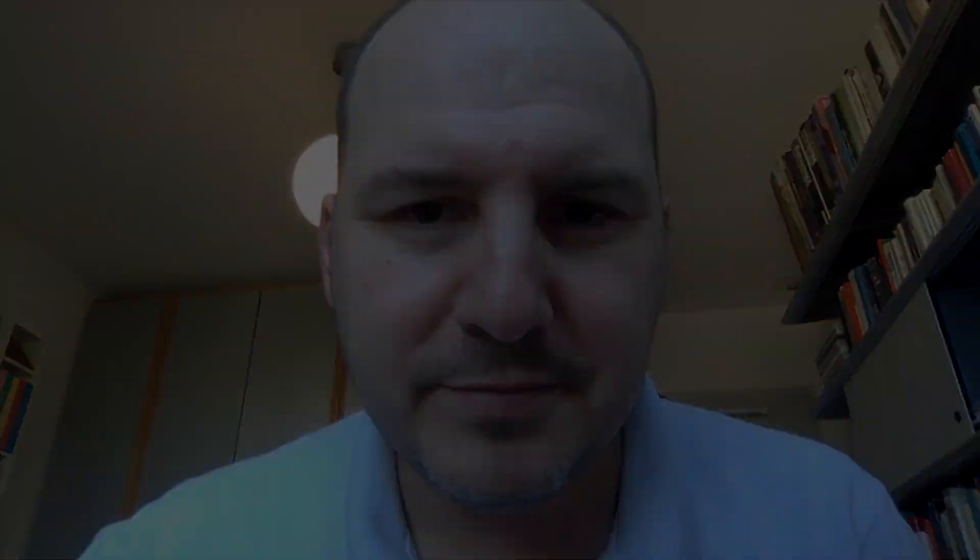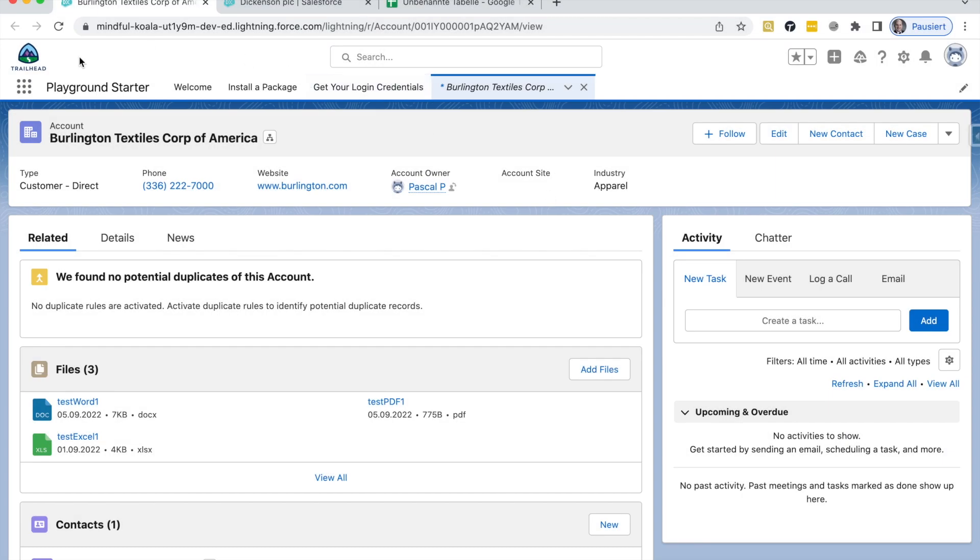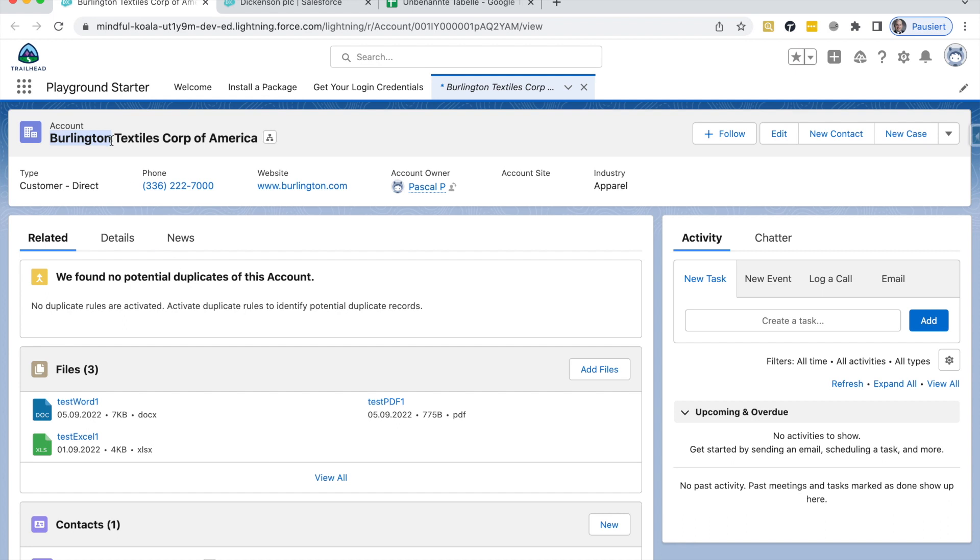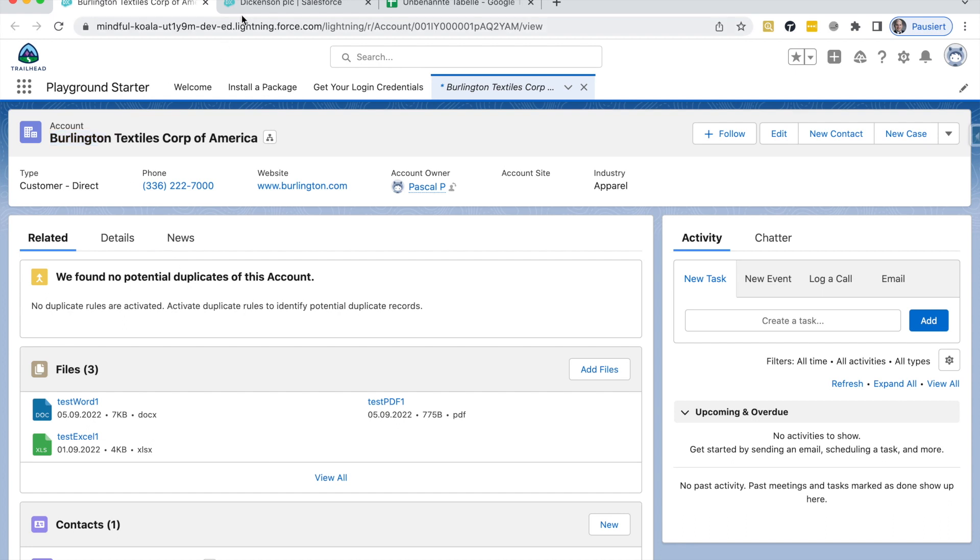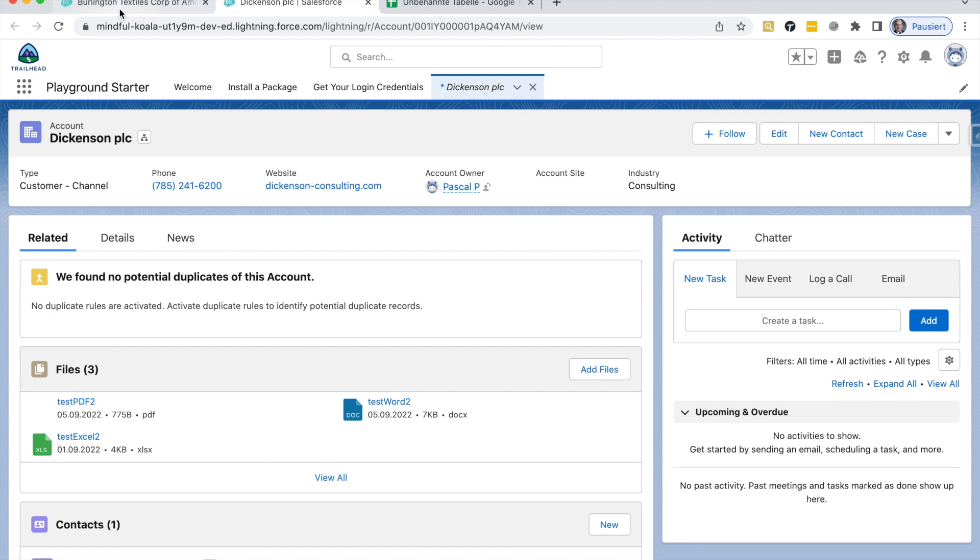I'm here in my Trailhead Playground and as you can see, I have two accounts open. The first one has three test files, a Word1, a PDF1 and an Excel1 file stored under this account. And similar situation here under the second test account, I have a PDF2, a Word2 and an Excel2 file stored here. So overall six files under those two accounts.